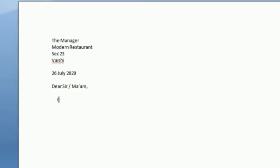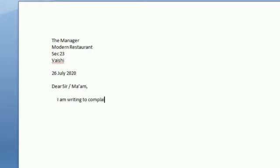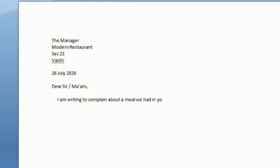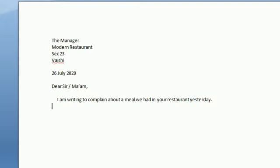Suppose I am writing, I am writing this letter to complain about a meal we had in your restaurant. So just like you want to start writing your letter, in that way you can start writing. So we will mention this also, which date is. So it will be an idea, so I have mentioned yesterday.